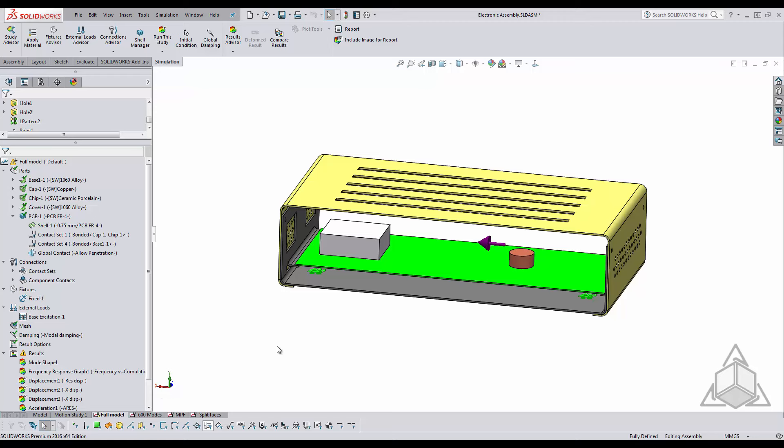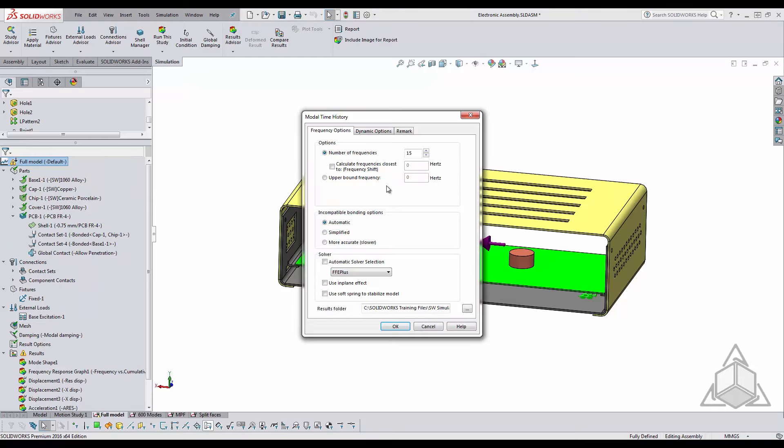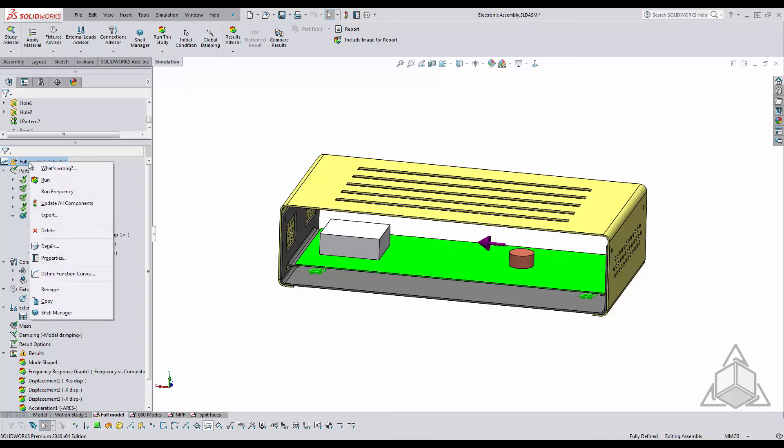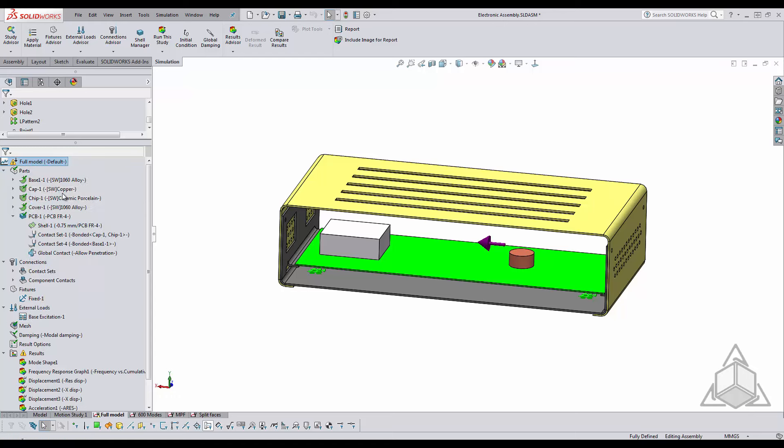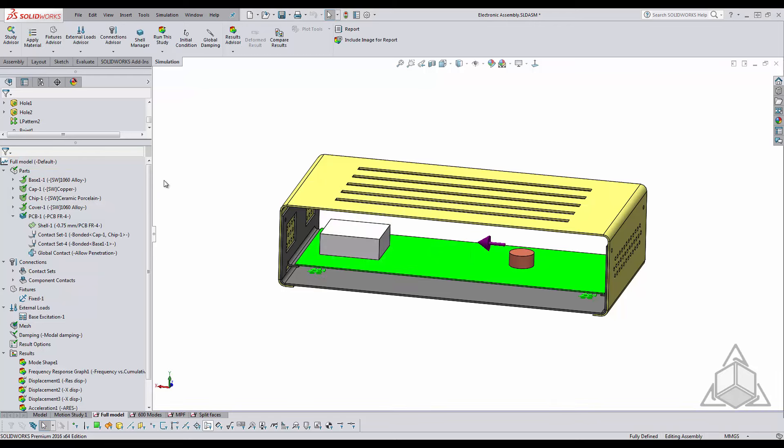Now to find your mass participation factor in SOLIDWORKS simulation, all you need to do is first set up within your properties the number of frequency that you would like to test. Say okay, right click and you don't even have to run the entire analysis. You can just run frequency and SOLIDWORKS Simulation typically solves this within a few seconds.